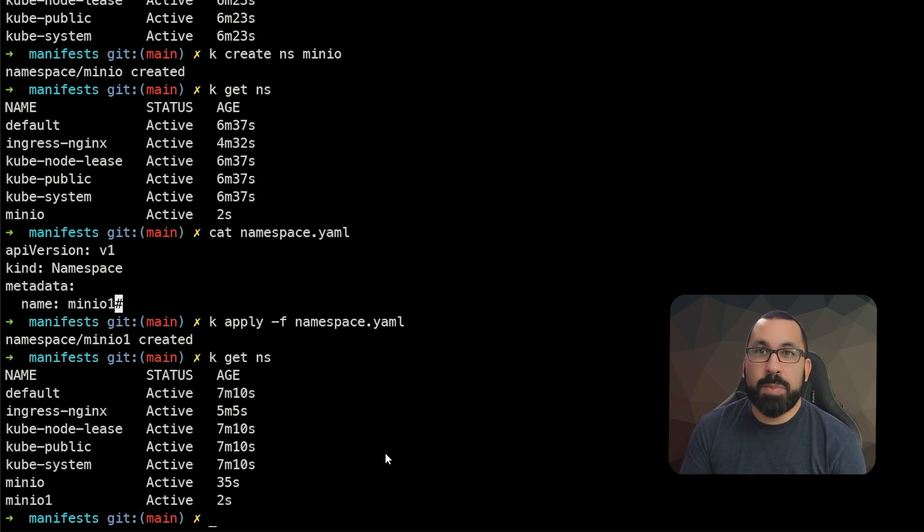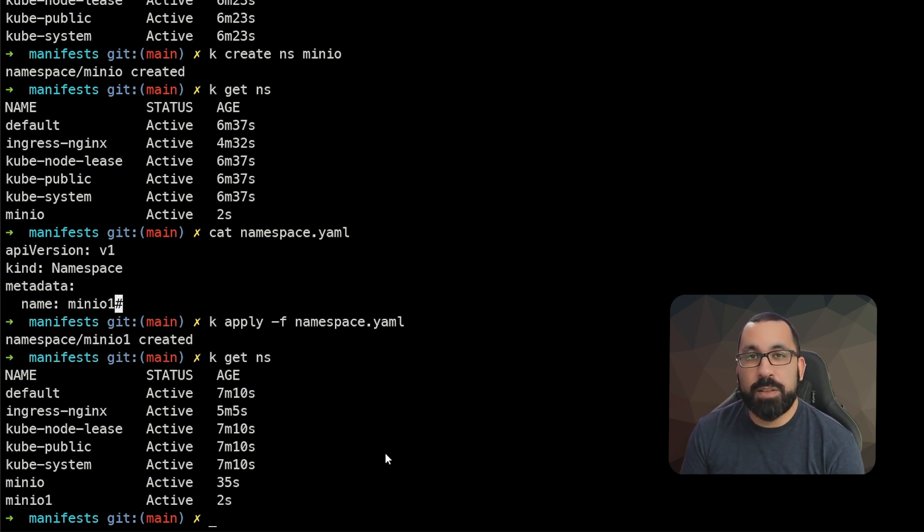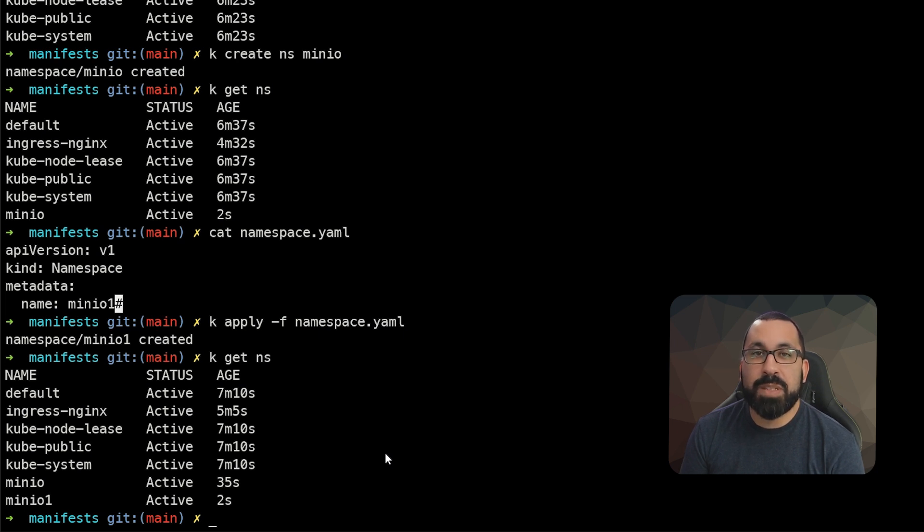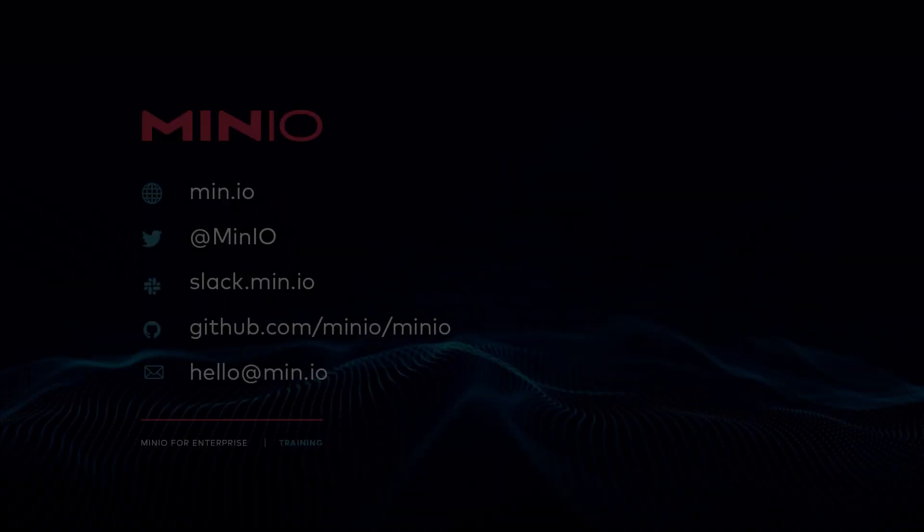That's the basics of namespaces. And again, look at these as buckets of places where you can define resource quotas and specific workloads will be able to be targeted at these namespaces.